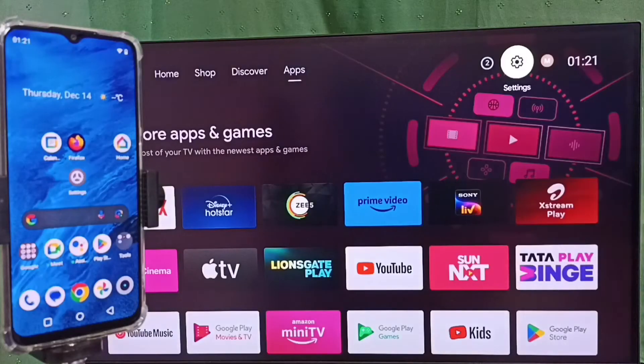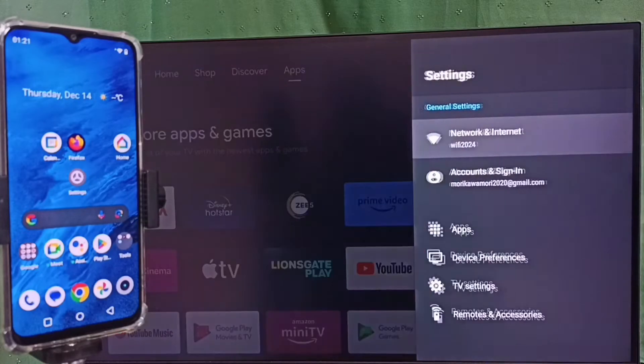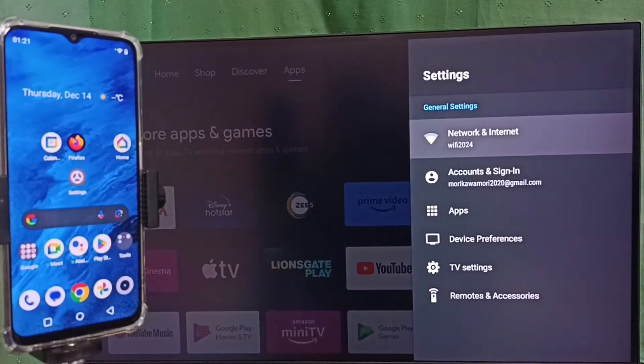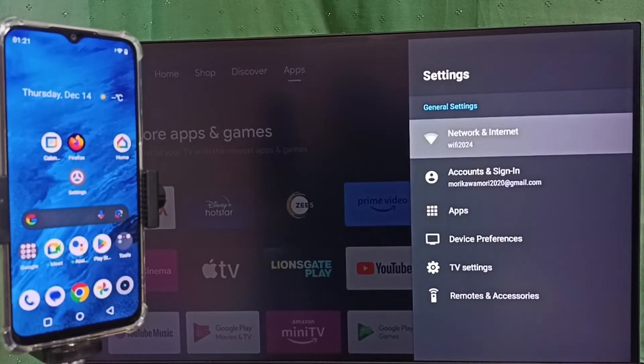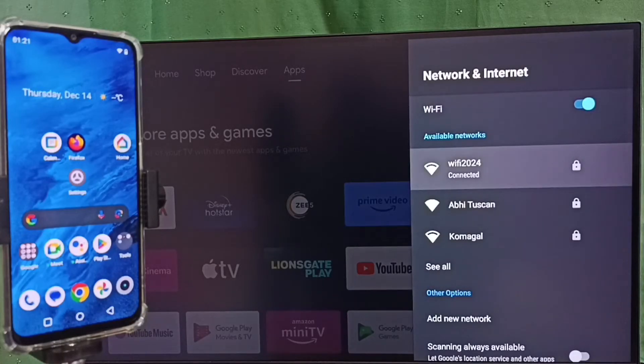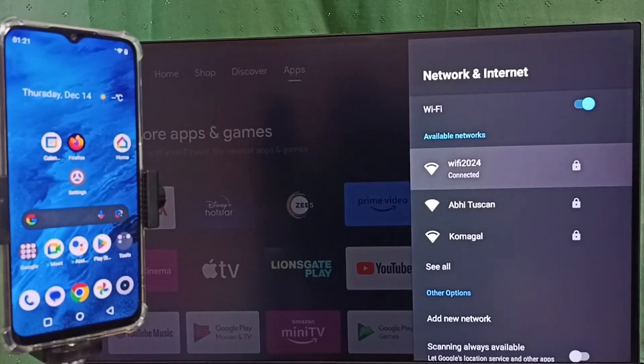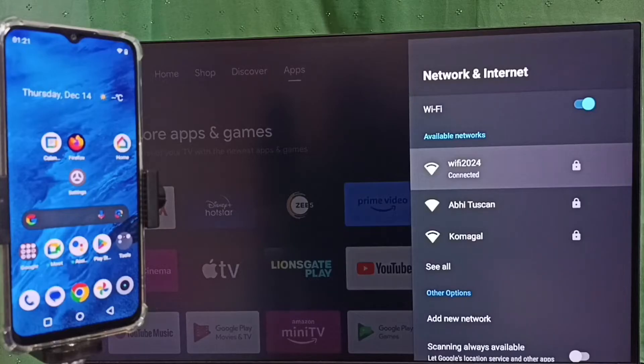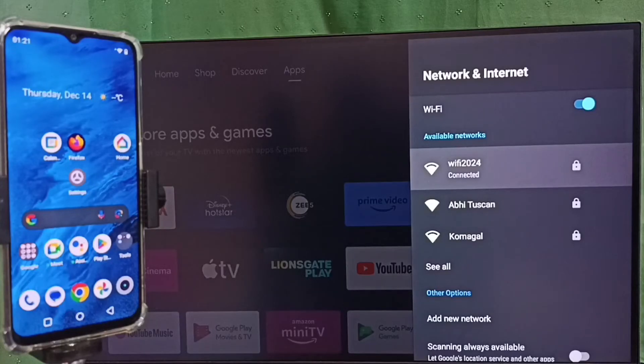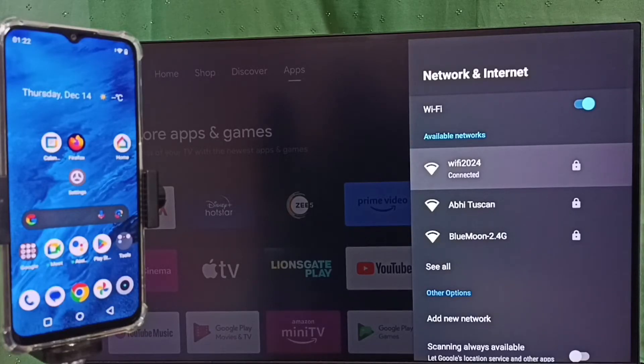Then go back again, go to Settings, select Network and Internet. Here you can see this TV is connected to WiFi network WiFi 2024. We have to connect both the TV and mobile phone to the same WiFi network or same mobile hotspot.